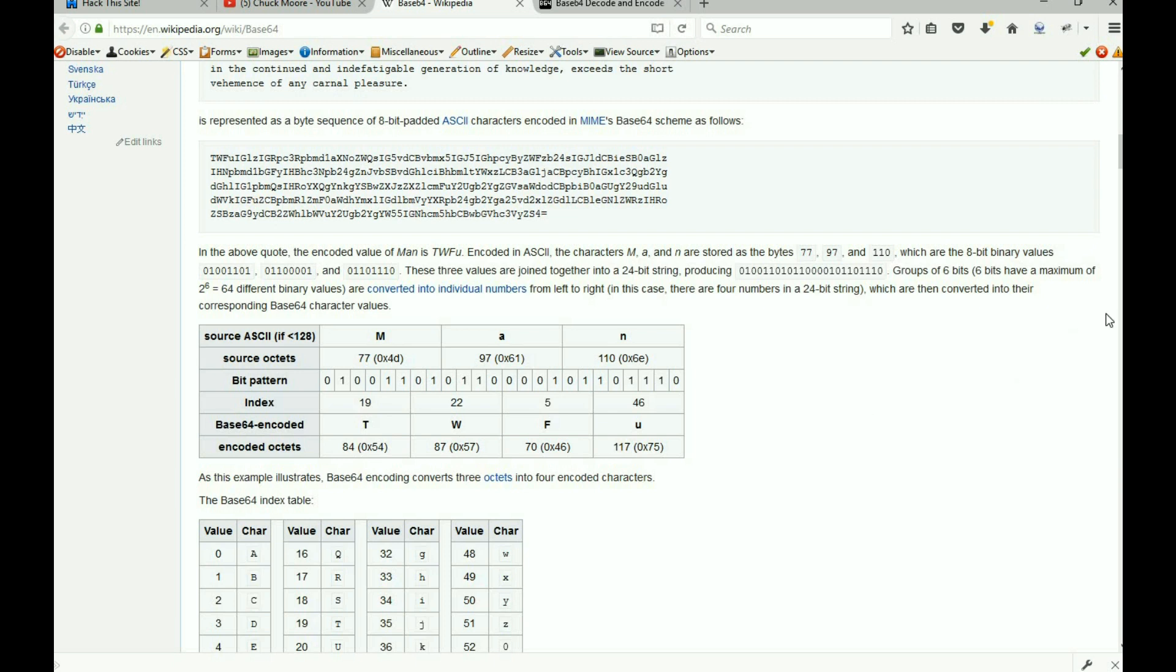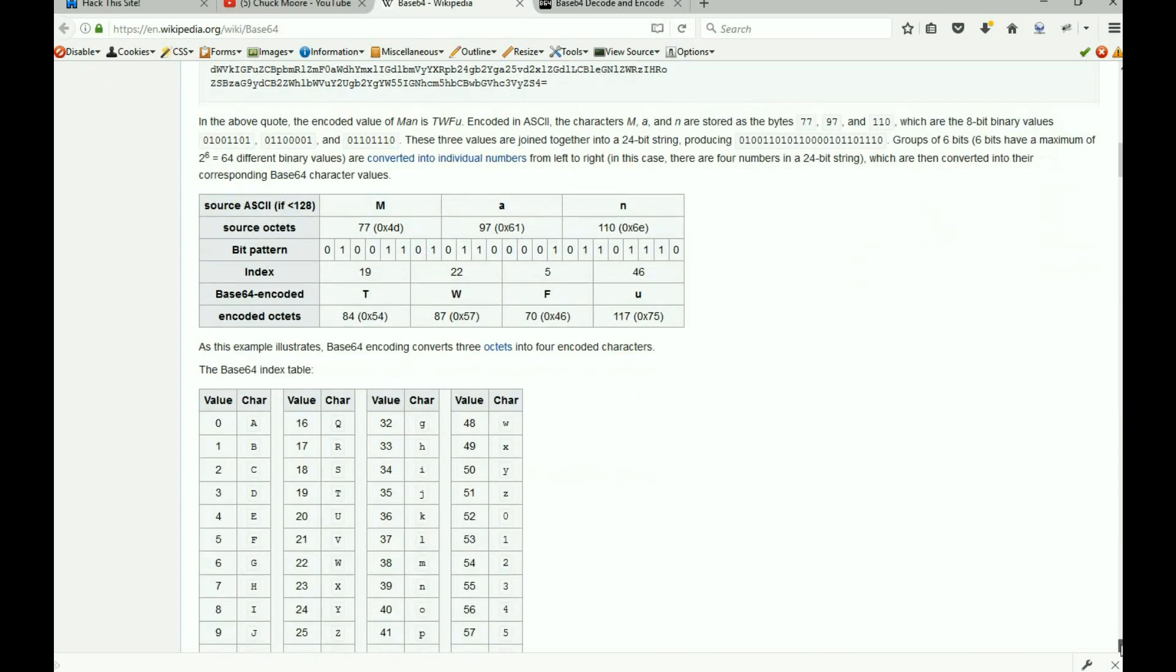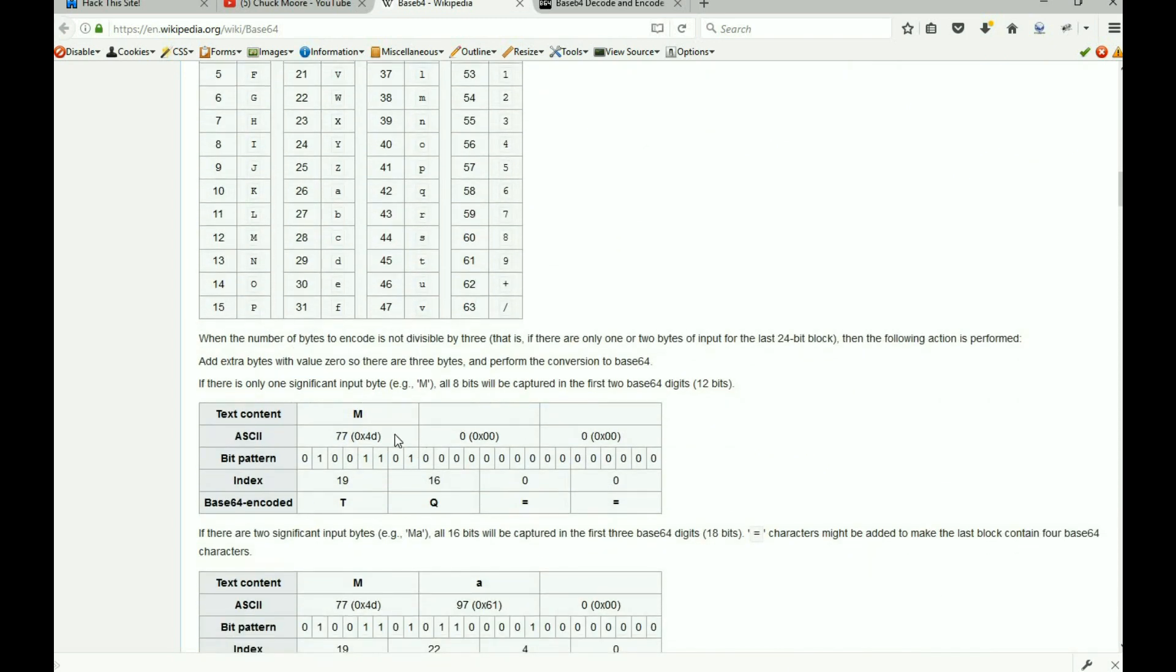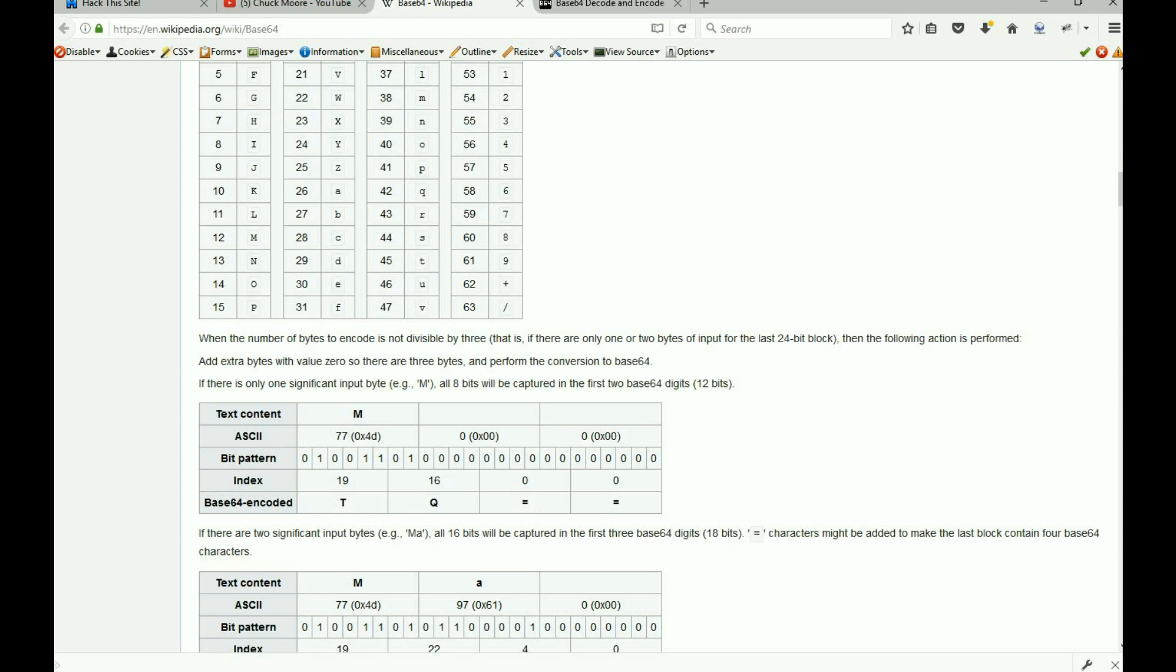Now what happened at the end and where those equal signs came from is what we call the padding. When it runs out of space and there's nothing there, when all 6 bits are off, it's nothing. Since there's technically no space for zero, zero just equals an equal sign. So whenever you see that, that's just a pad. So that is a base 64 code.